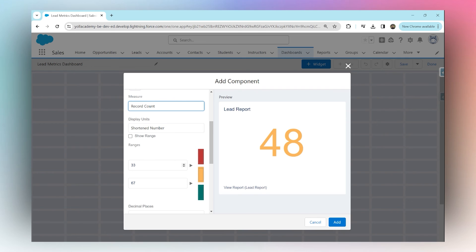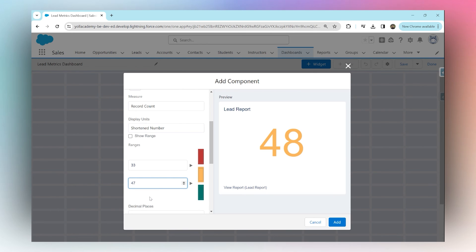and greater than 67 would be green. What if I make this range between 33 and 47 to be yellow, and anything greater than 47 would turn green?